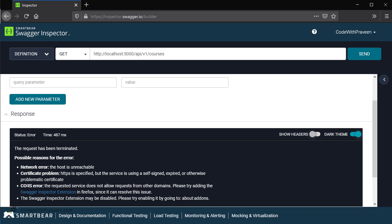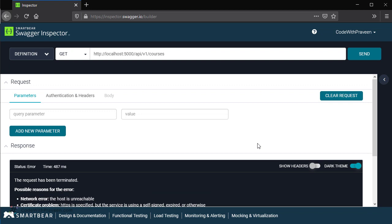The reason is the CORS error. The request service does not allow requests from other domains. We are triggering the request from a browser application to an application that is hosted in this machine. Our service is running in this specific PC whereas the request is coming from a browser, so there is a cross origin resource sharing, shortly CORS. Since it is not allowed, the browser is going to block the request. In order to overcome this, we need to install the Swagger Inspector extension.